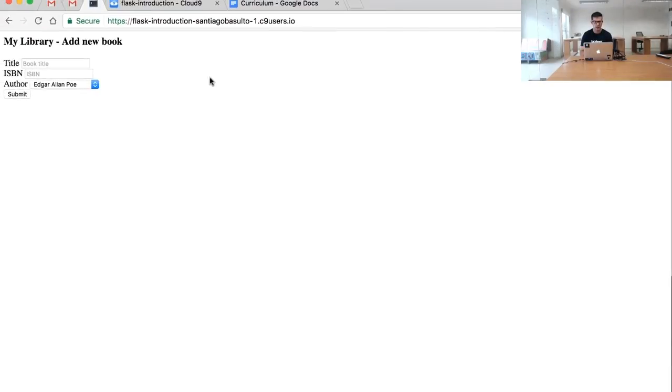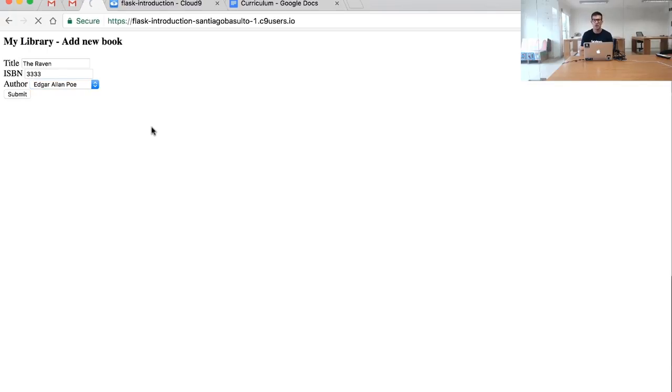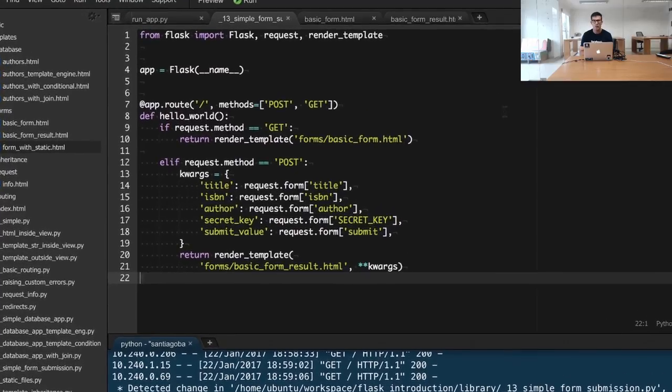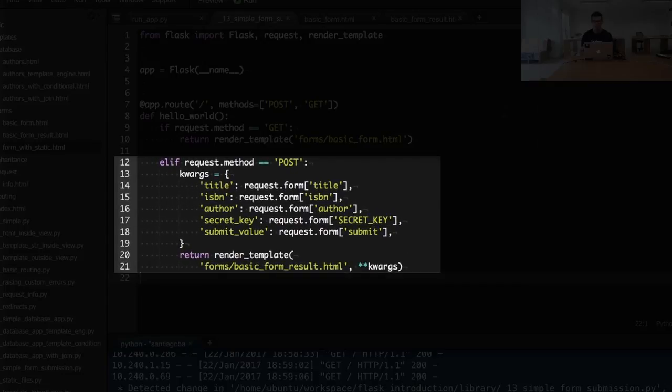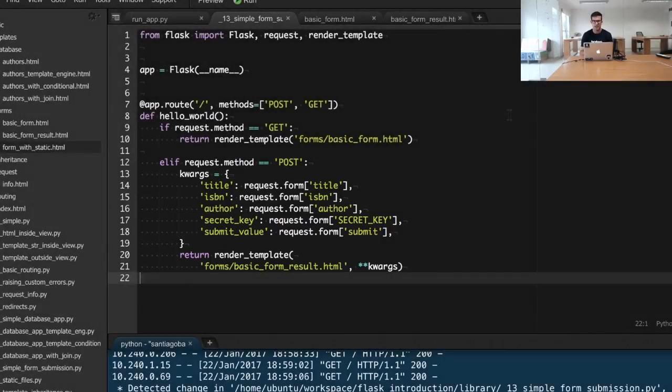When we fill the information of this form, for example, and submit it, we will be issuing a POST request to the same resource. So that's when we use the second branch of this particular view, the one handling the POST request.